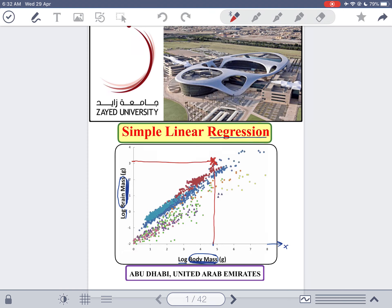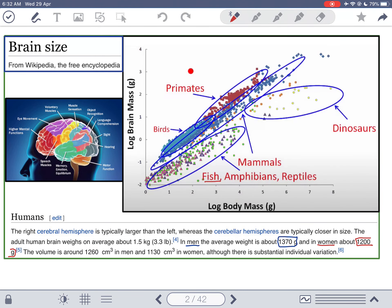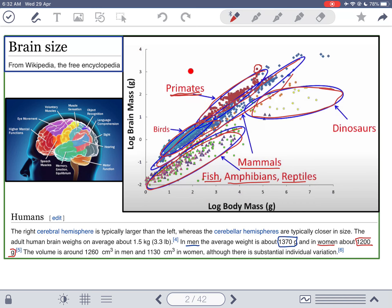This picture contains almost all possible animals. You have fish, amphibians, reptiles — all of them are here. The mammals are here, and the primates, which human beings are part of, are even a little bit higher. Birds are here, dinosaurs are here as well.